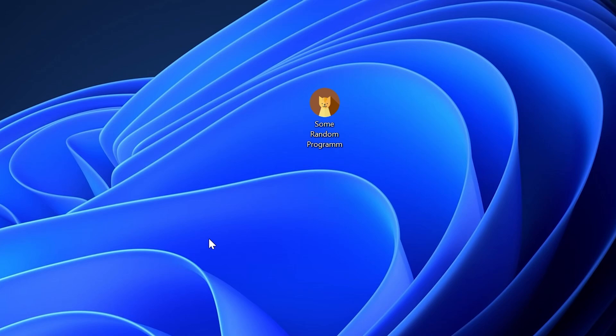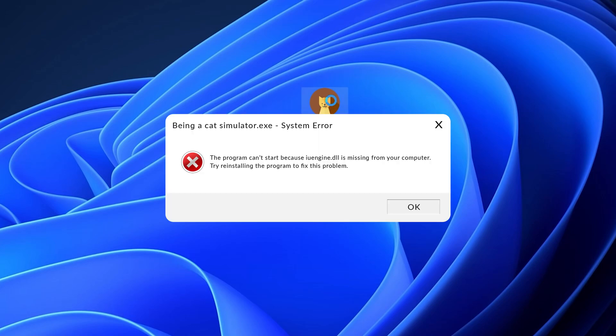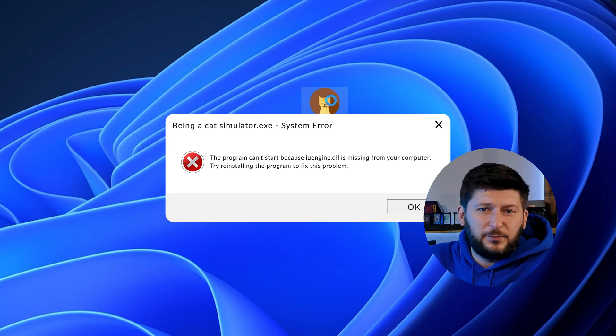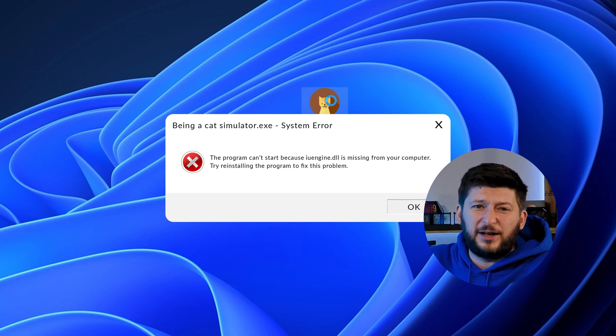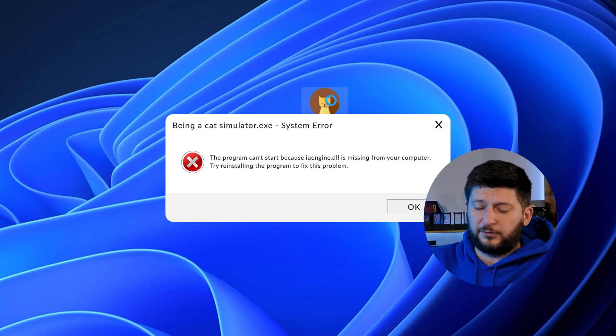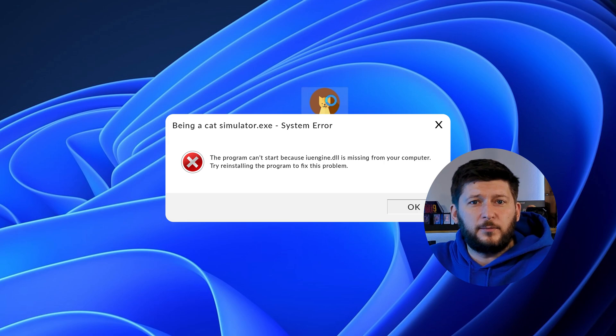Have you just tried to open up a game or program and something like this showed up? Well, that's called a missing DLL error and it sucks because it won't let you start up your program until we provide the missing DLL file.